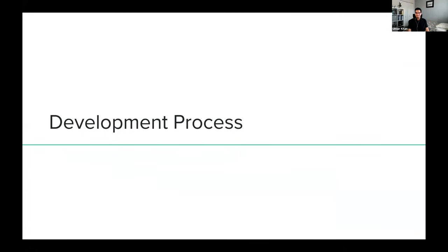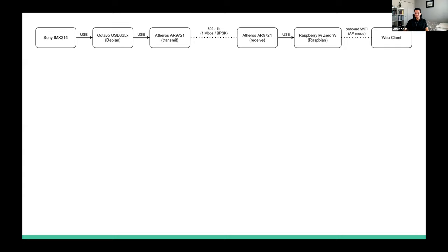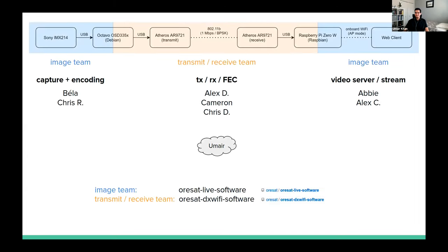Now that we've looked at the individual steps of ORSAT Live in detail, let's talk about how we built the software. We split into two teams. The image team worked on camera capture and encoding on the satellite side, and the video server and stream on the ground side. The transmit-receive team worked on TX, RX, and forward error correction. Specifically: Bela and Chris Frenzla handled capture and encoding; Alex, Cameron, and Chris D worked on transmission, reception, and FEC including GitHub testing integration; and Abby and Alejandro worked on the video server and stream.